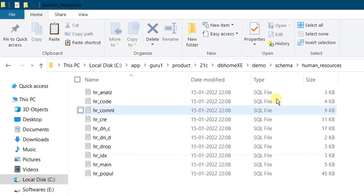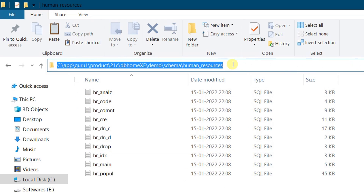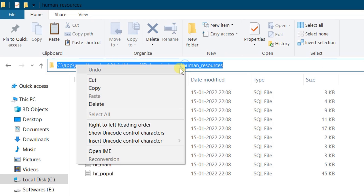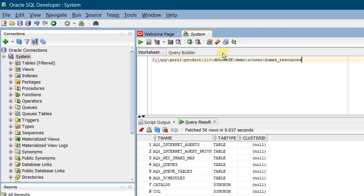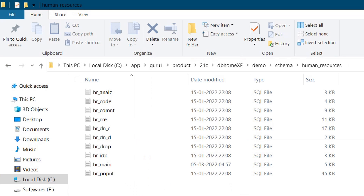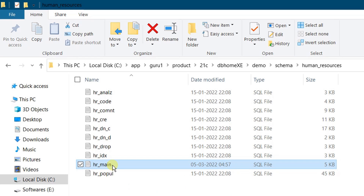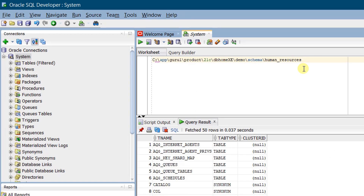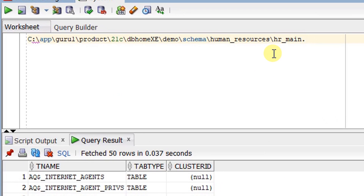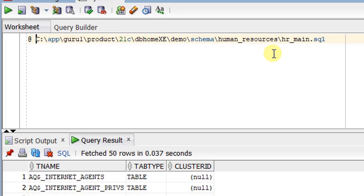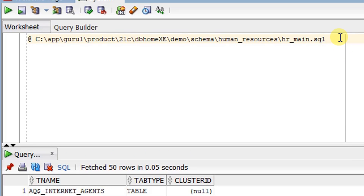Copy the path of this file — right-click and copy. We need to paste it in SQL Developer. Make sure we are connected to the system user. The first SQL file to execute is 'hr_main'. Copy it, open SQL Developer, and type the path for 'hr_main.sql'. To execute this SQL statement we need to specify the '@' symbol followed by a space at the start of the line. Now we are going to run this statement.